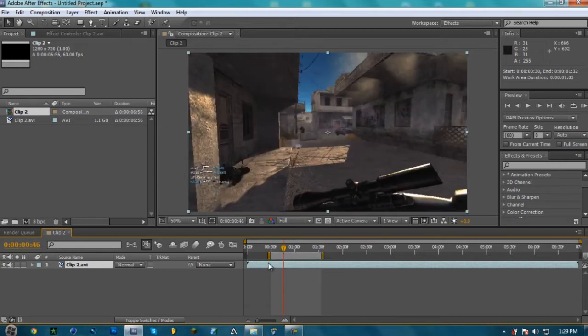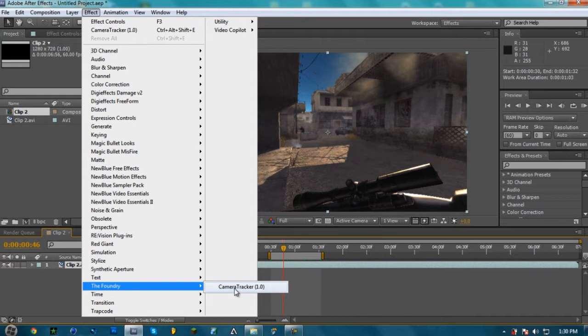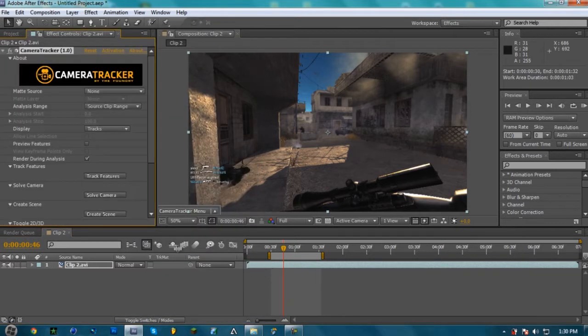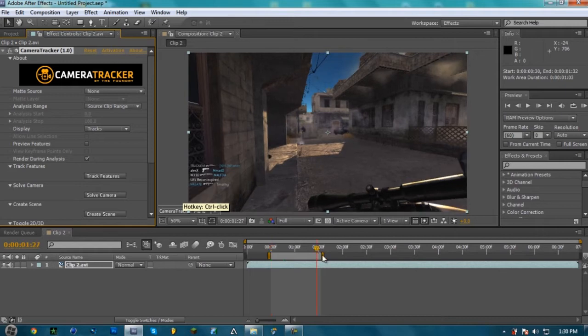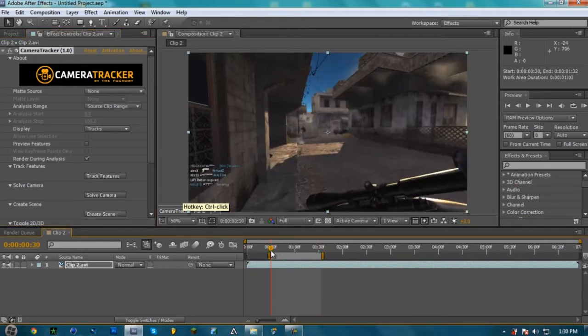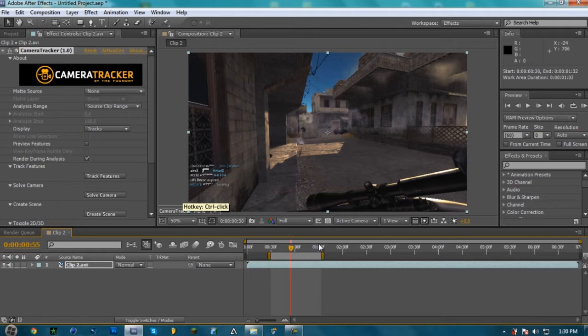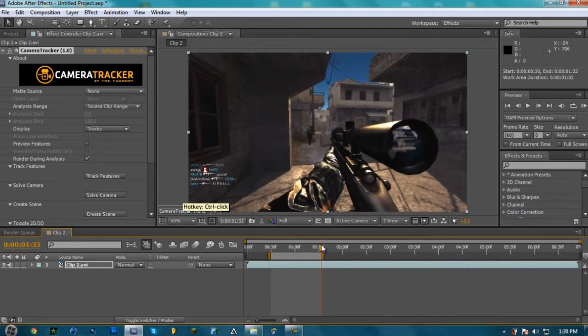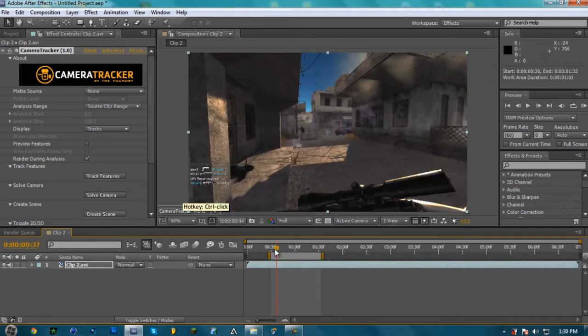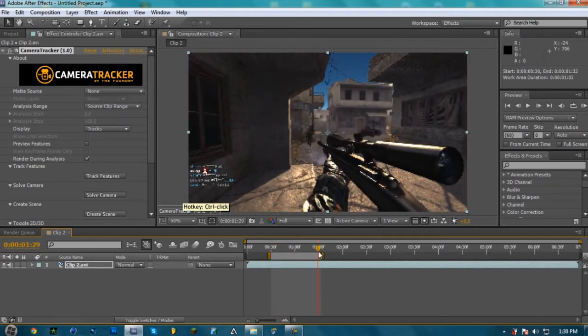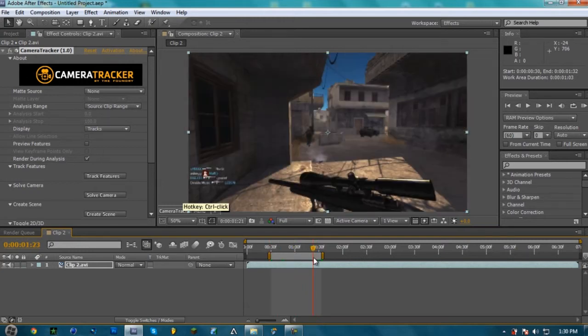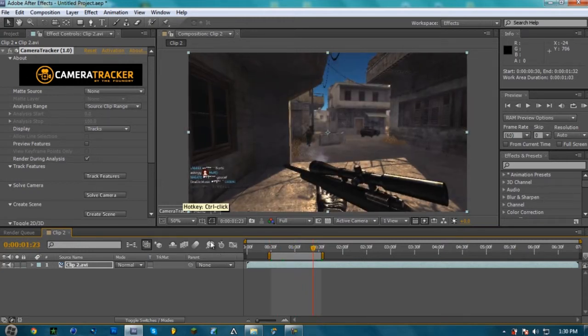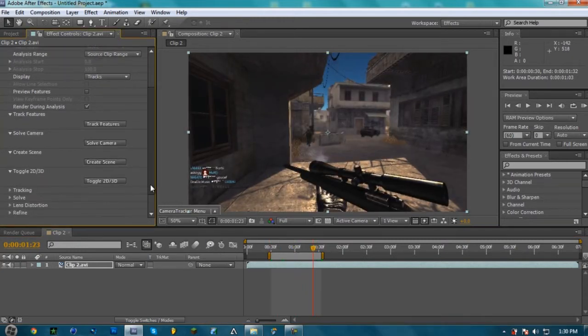So, what you're going to need is this plugin called Camera Tracker 1.0. We're going to put that on your clip there and to trim this work area that I just did right now, you just bring it to where you want it. You hit the B key and then you go to the end where you want to end it and you hit the N key. So that's basically the only section I want to motion track.